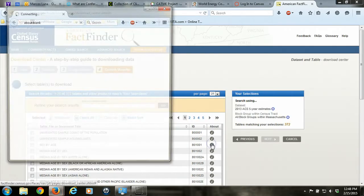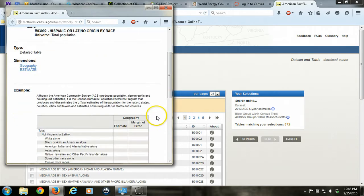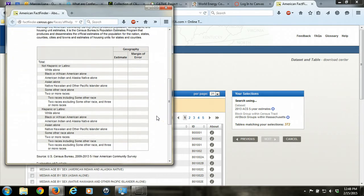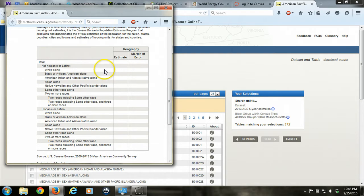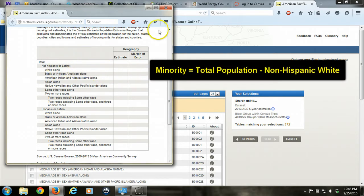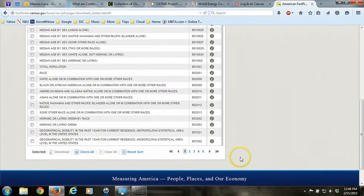If we look at that information for that particular table, we can see how it's tabulated. What we're interested in here is this row, which will be a column in the table we download: white alone, non-Hispanic or Latino. We're going to subtract all the other population from that number in order to determine the number of minorities.